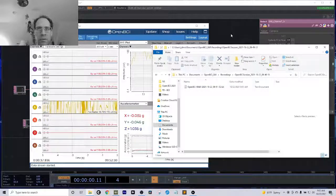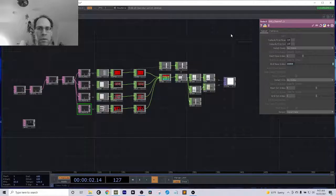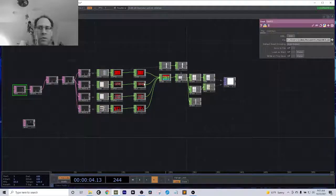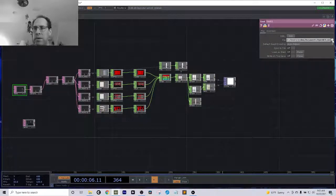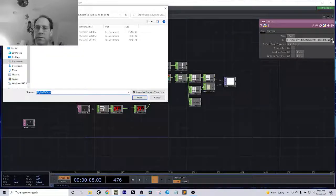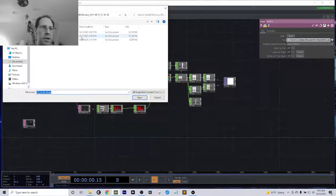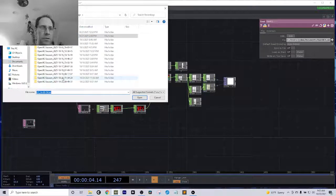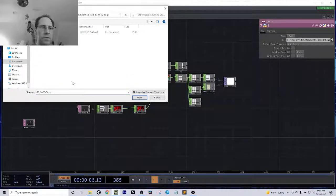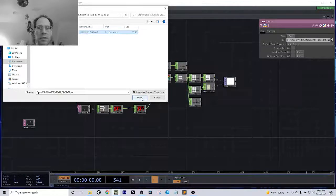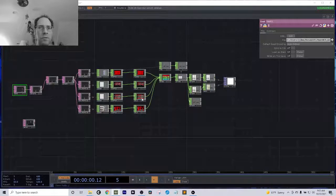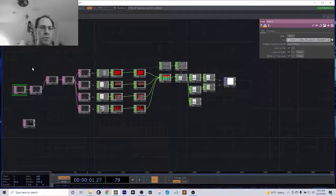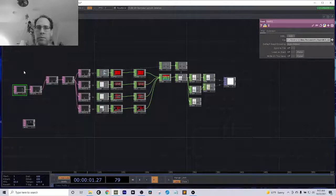If I go into my Touch Designer project now, I can navigate to where that file lives. And each time I restart the OpenBCI GUI, it's going to be a different file. So I've got to do this every single time. So now I can get this file, and I can bring that into Touch Designer.